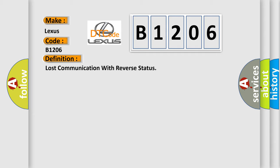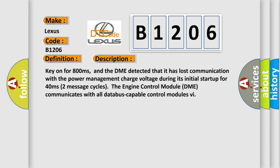And now this is a short description of this DTC code. Key on for 800 milliseconds, and the DME detected that it has lost communication with the power management charge voltage during its initial startup for 40 milliseconds, two message cycles. The engine control module DME communicates with all databus capable control modules.